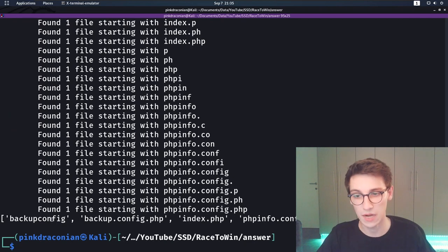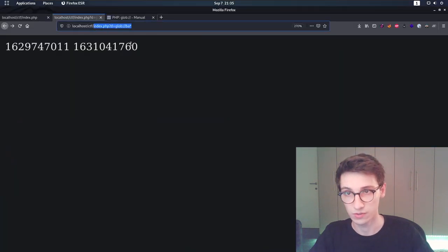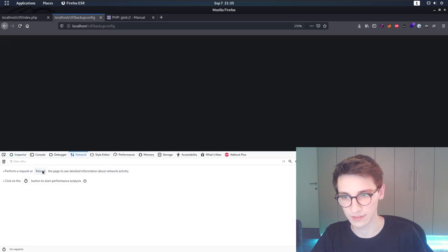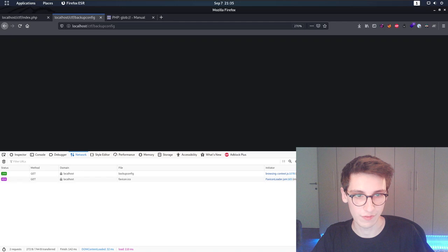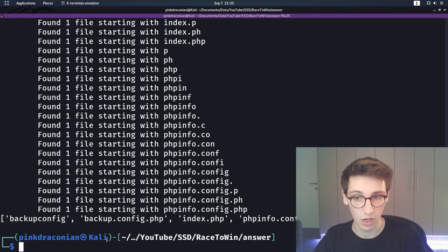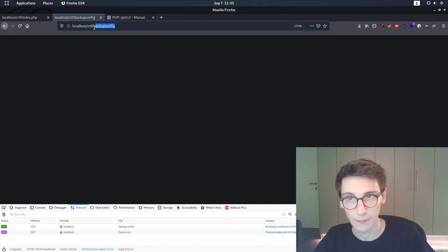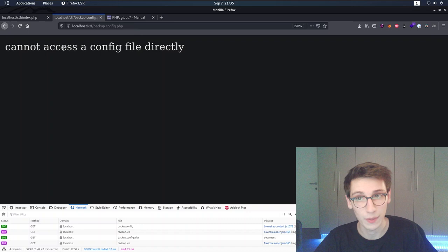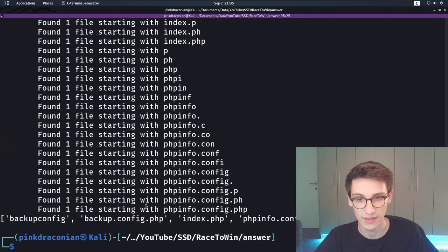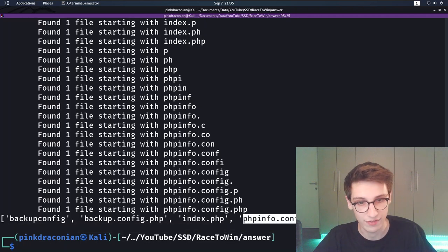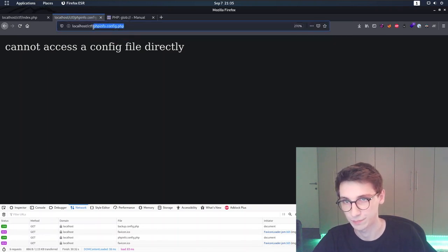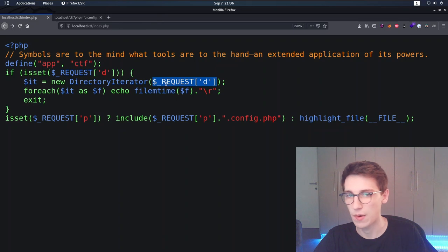Let's check out the discovered files. Going to `/ctf/backup_config` — the file seems to be empty, though we get a 200 response. Moving to `backup.config.php` — it returns 'Cannot access a config file directly,' meaning it runs PHP code but blocks direct access. We've already seen `index.php`. And `phpinfo.config.php` also says 'Cannot access it directly.' So now we know all the files that exist.